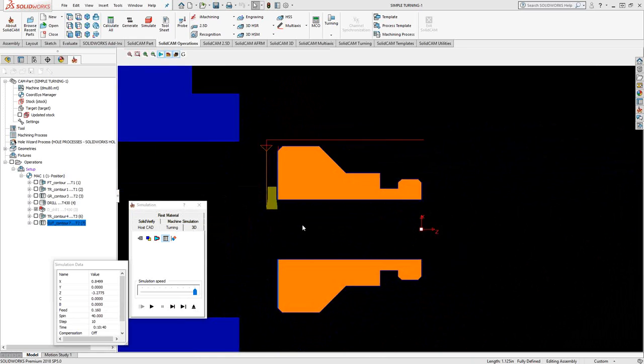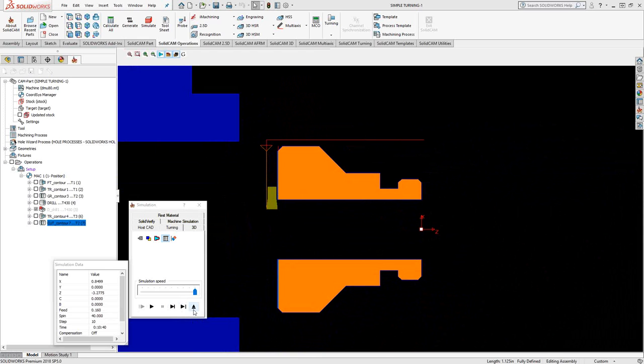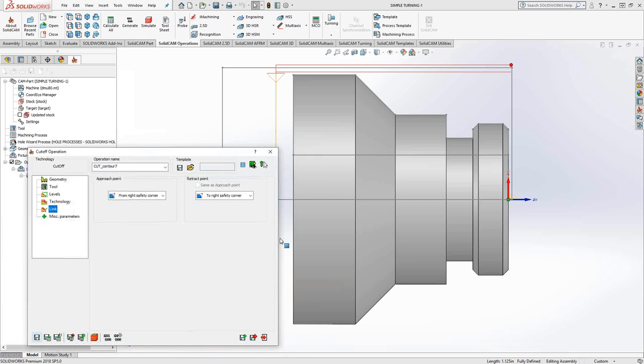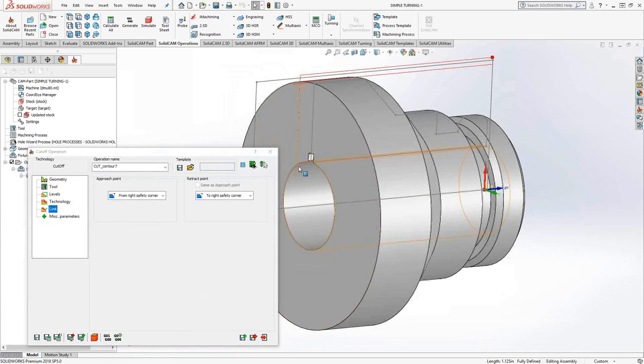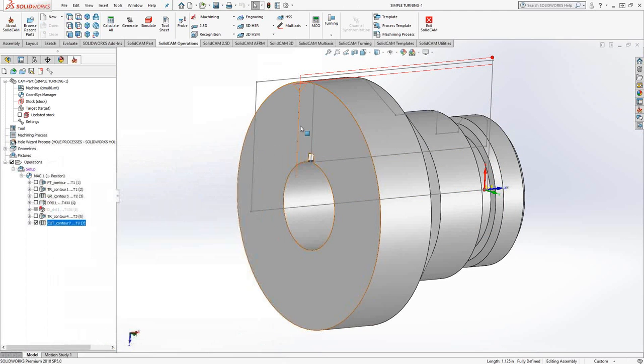And you can see already, as soon as we do a part off, if I just moved it a little bit, the stock is assumed to be gone.